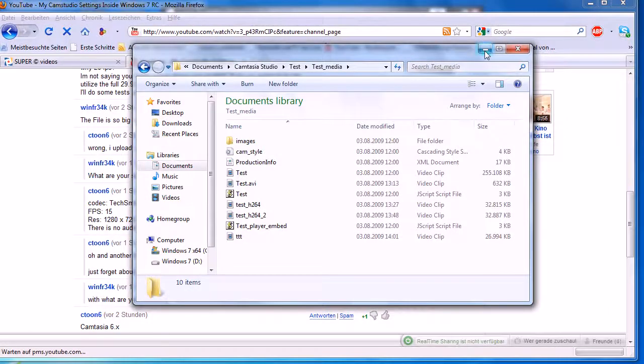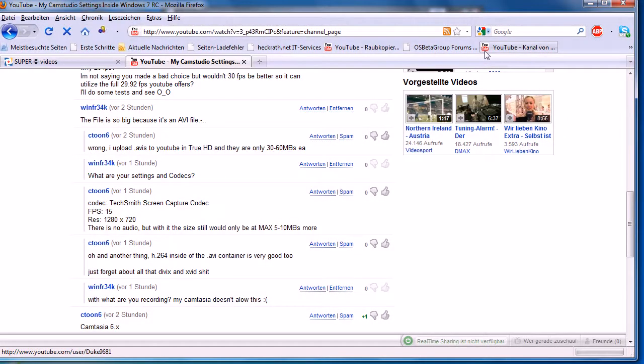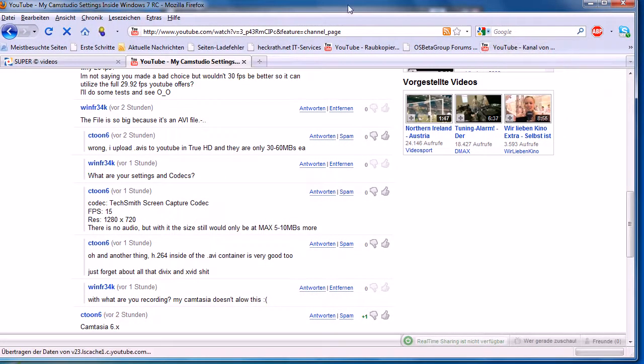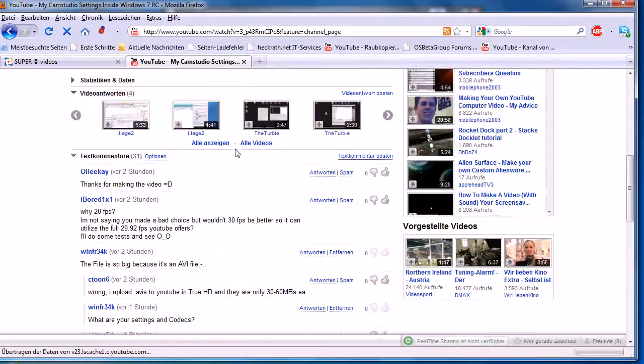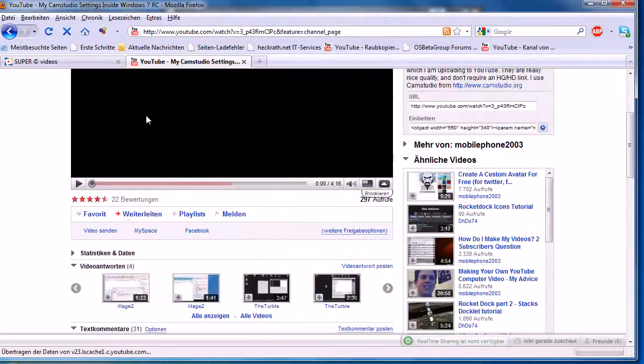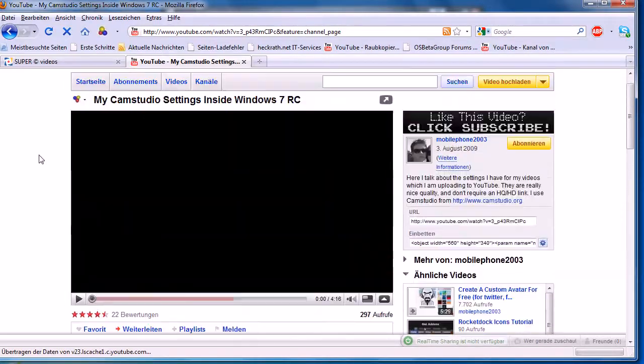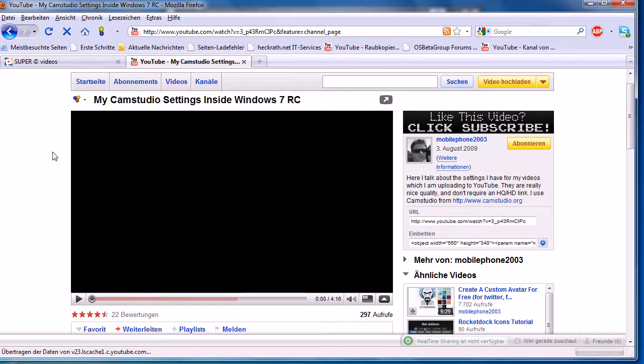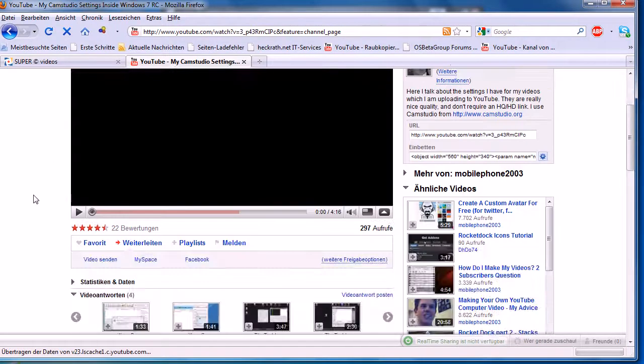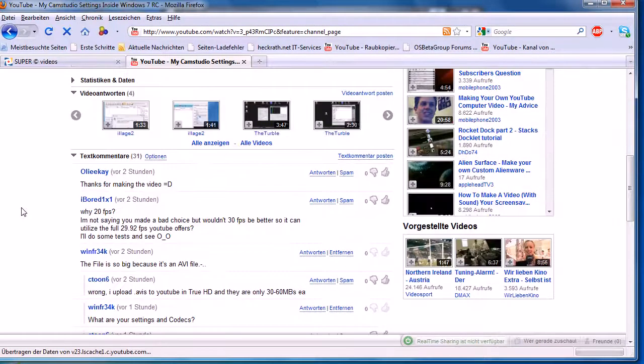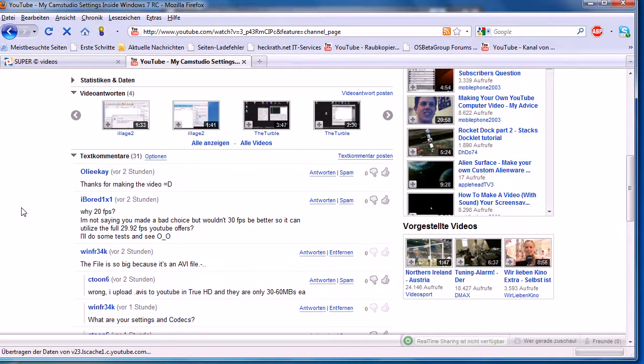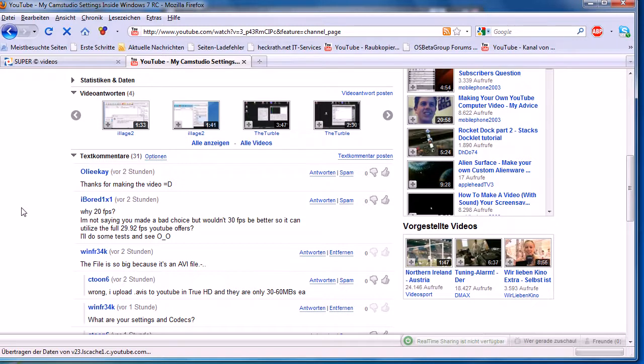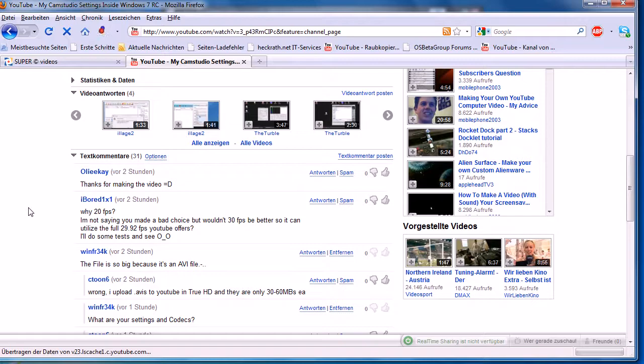Duncan said in a video—he's known as mobile phone 2003—he showed his Cam Studio settings. He said the video file is big. In Cam Studio it records with AVI, so I said it's big because it's an AVI file, but I was wrong. A user named ctune6 told me this.